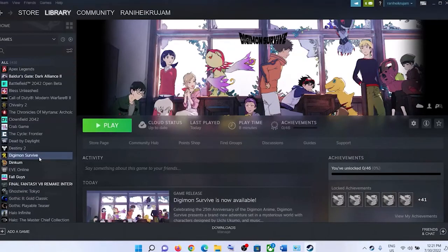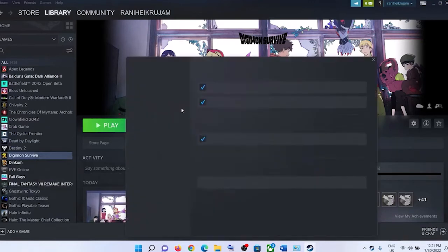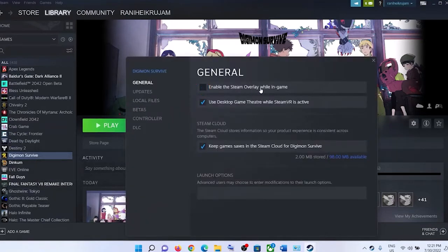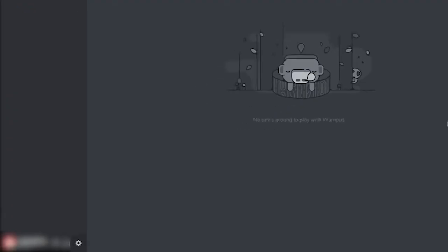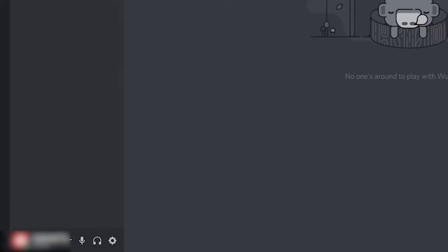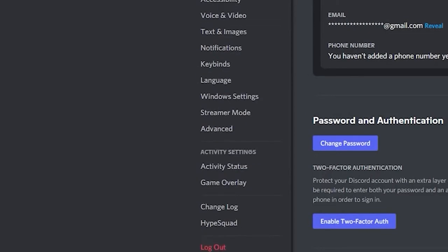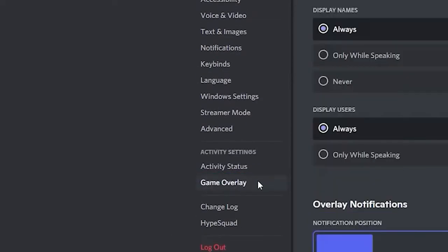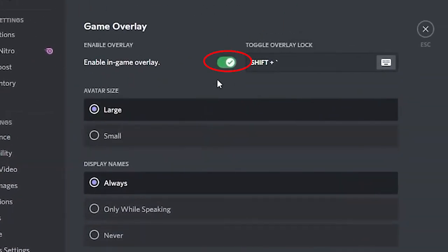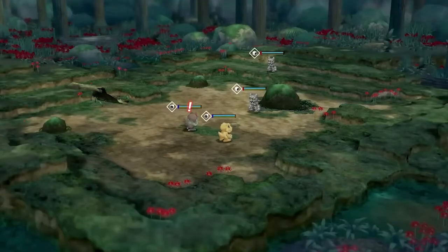Open Steam and in the library, find the game Digimon Survive, then make a right-click on it and choose Properties, and uncheck the box of Enable Steam Overlay while in-game. Launch Discord, then click on the Cogwheel icon on the Discord home screen to open the user settings. From the left menu, choose the Game Overlay option, and then toggle off the Enable in-Game Overlay button. Relaunch the game now and check if you can open it without errors.